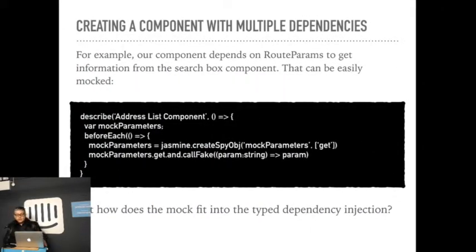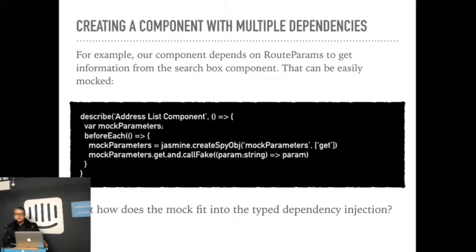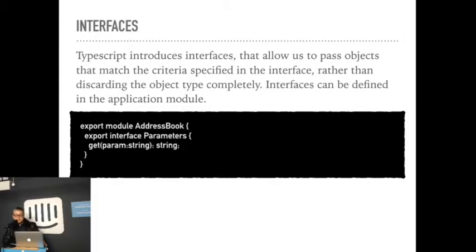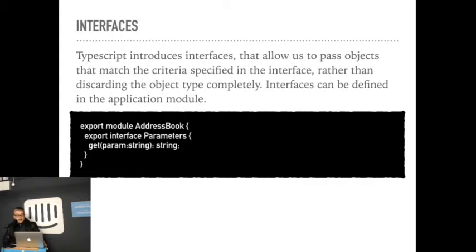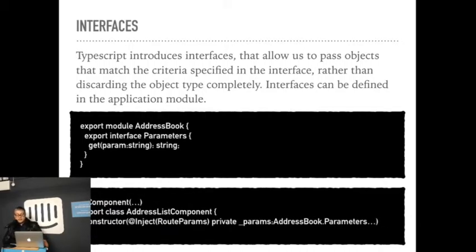So the way we handle those dependencies is we inject them into the constructor. But we also would like to use our mocks as well. So in order to do that, does anybody have a clue of how to fit the mock and still have a typed constructor parameter? Well, the answer is, what we've came up is to use the interfaces that we have in TypeScript. So a very common and very convenient place to put the interface is the application module because they will be used all over the place. So it doesn't make sense to define them in their own file. This way we can just specify the interface as the type that we're injecting.